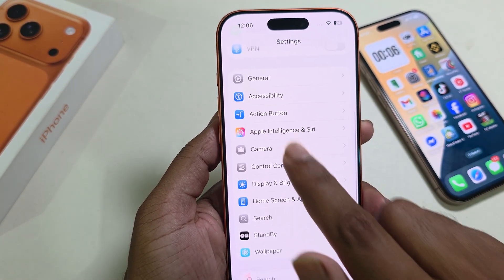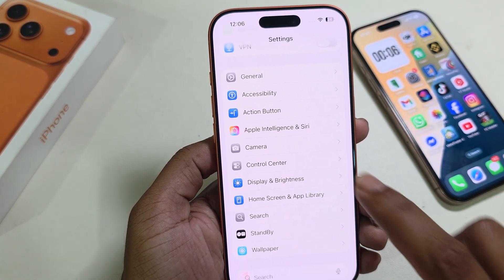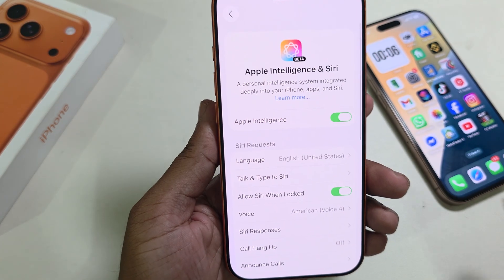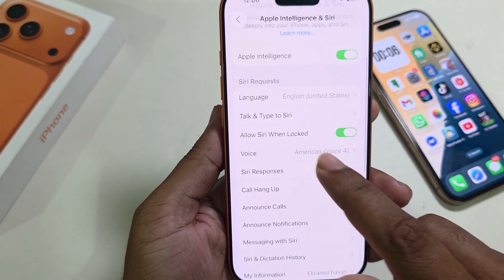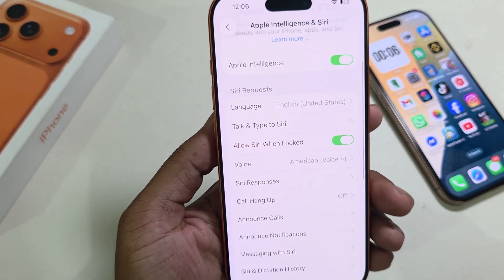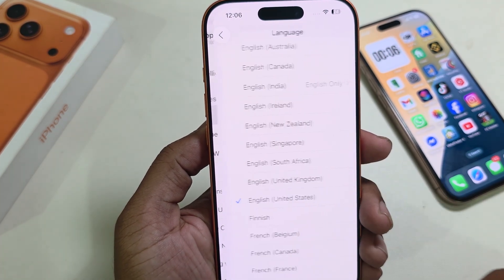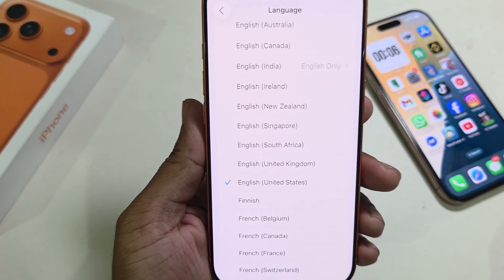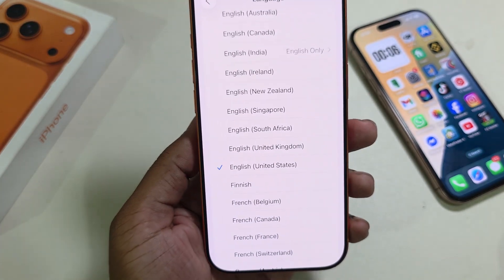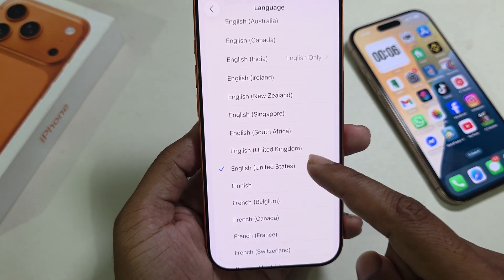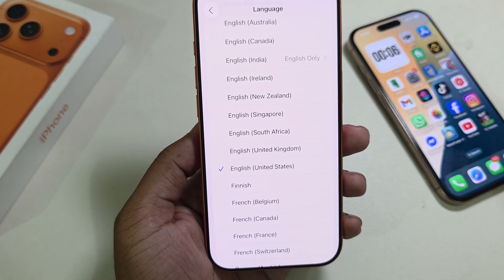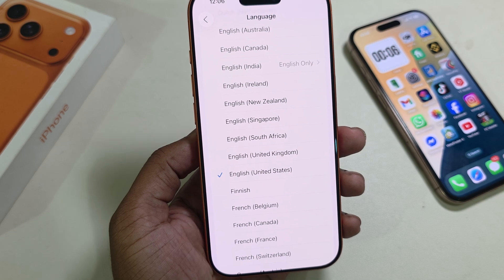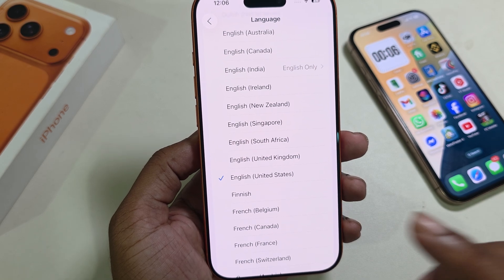Once you go to Settings, you can see Apple Intelligence & Siri. Go to Apple Intelligence & Siri. Now here you can see the language option, so you have to select a language.